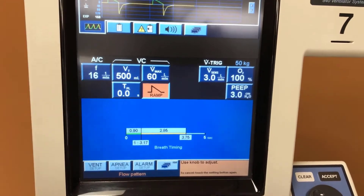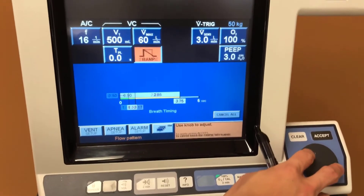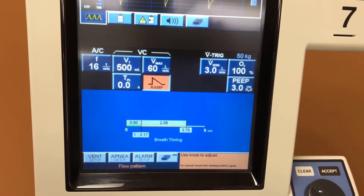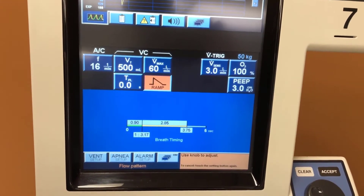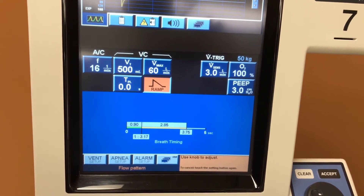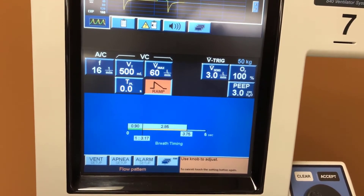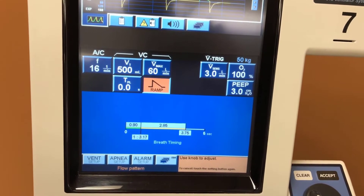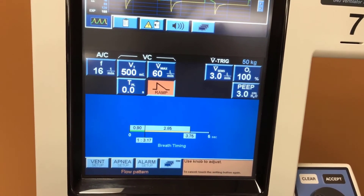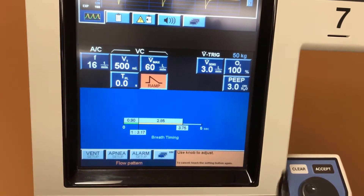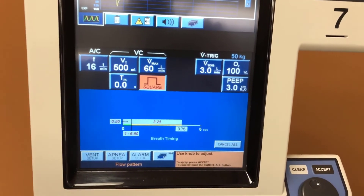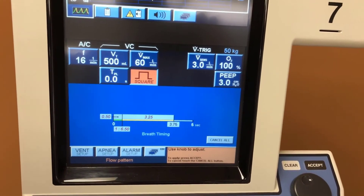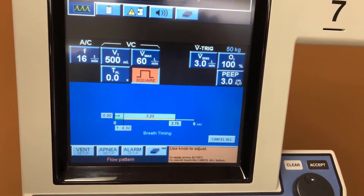Down here we can set it to either ramp or square — this will be the pattern of the waveform. In the ramp setting, it will initially deliver a rapid flow of air and then that flow will slowly descend until the end of inspiration. For a square waveform, it will deliver air and keep that flow at the same rate until the end of inspiration.